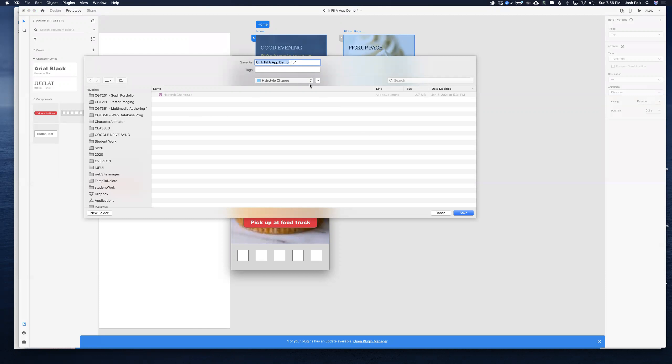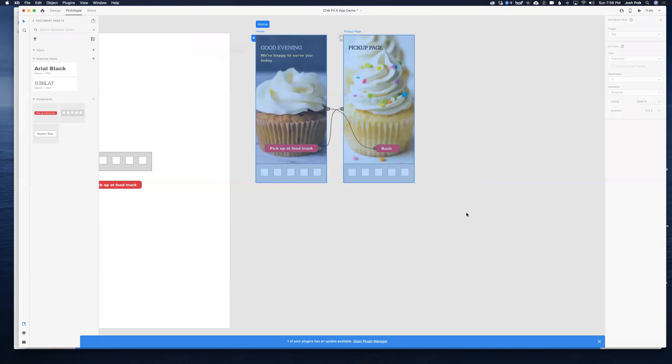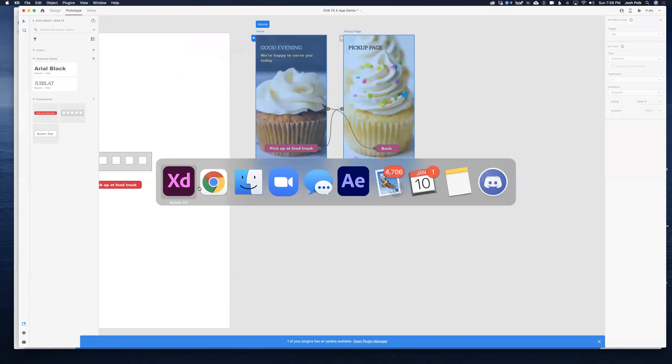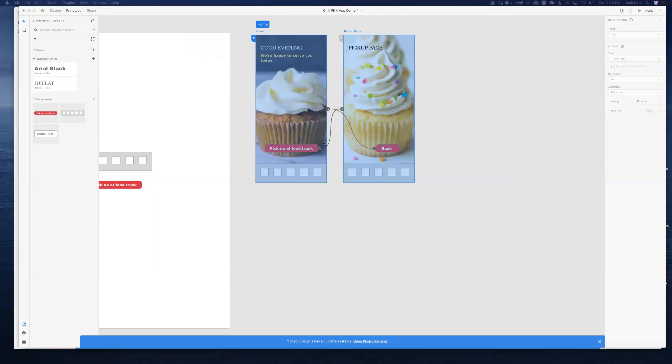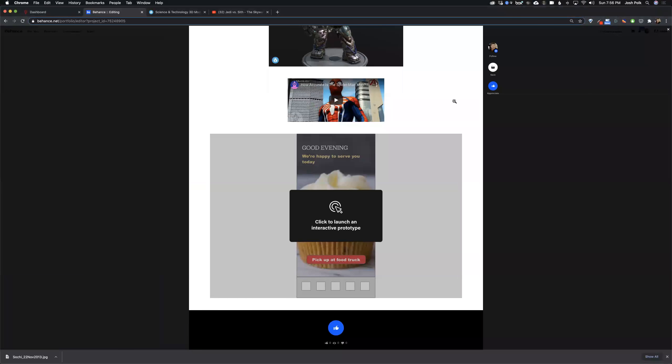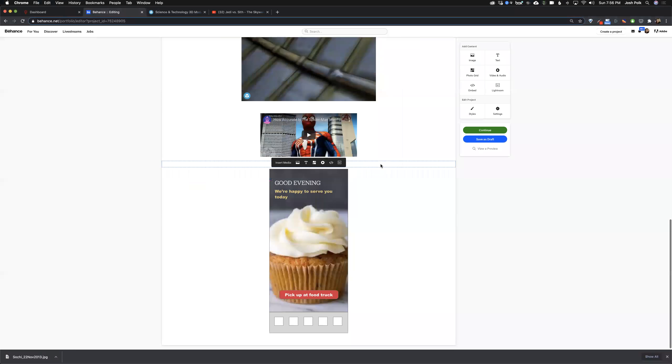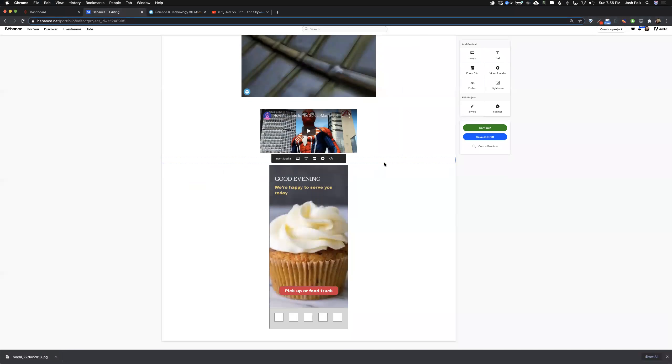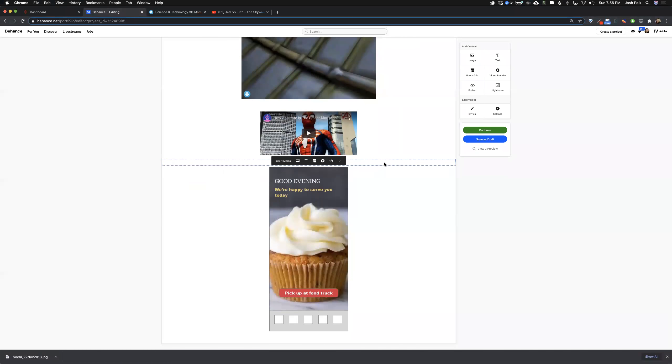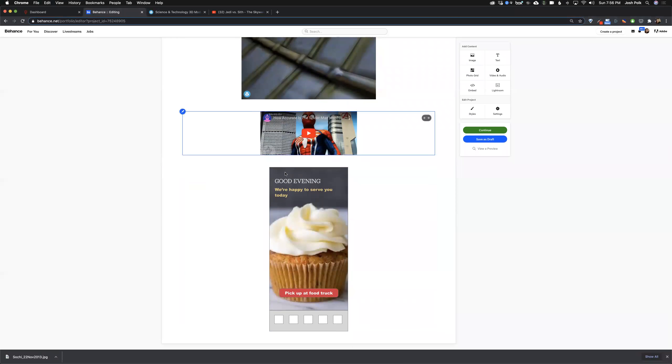Now you could put that video right into your Behance page as well. Now the only difference with this though is then you're not giving the user the ability to use it, to access it. So really depending on what your goals are and what you want your user to do or not do will be the case.